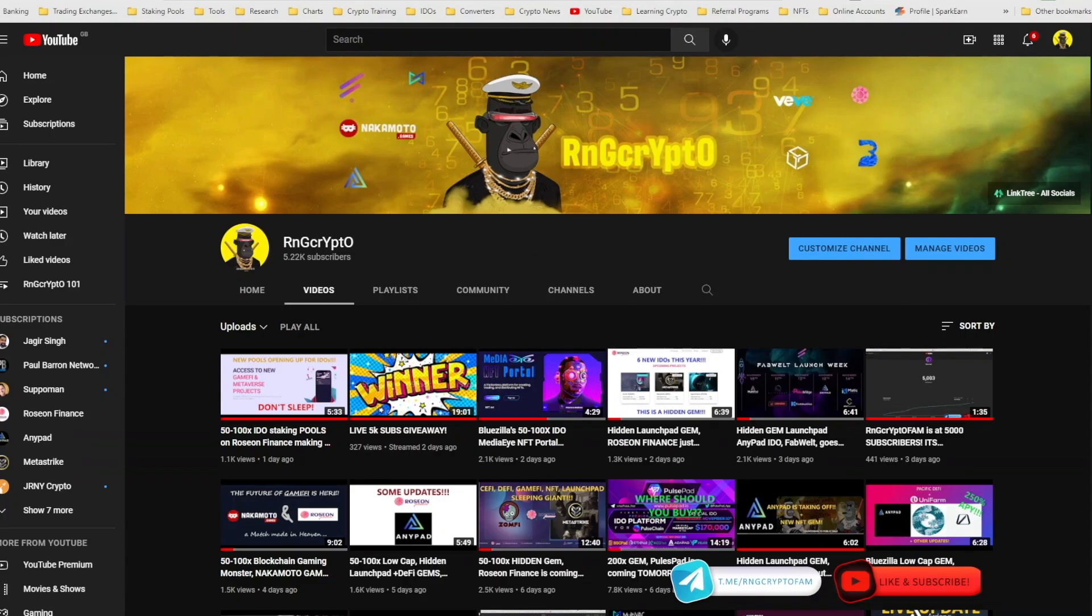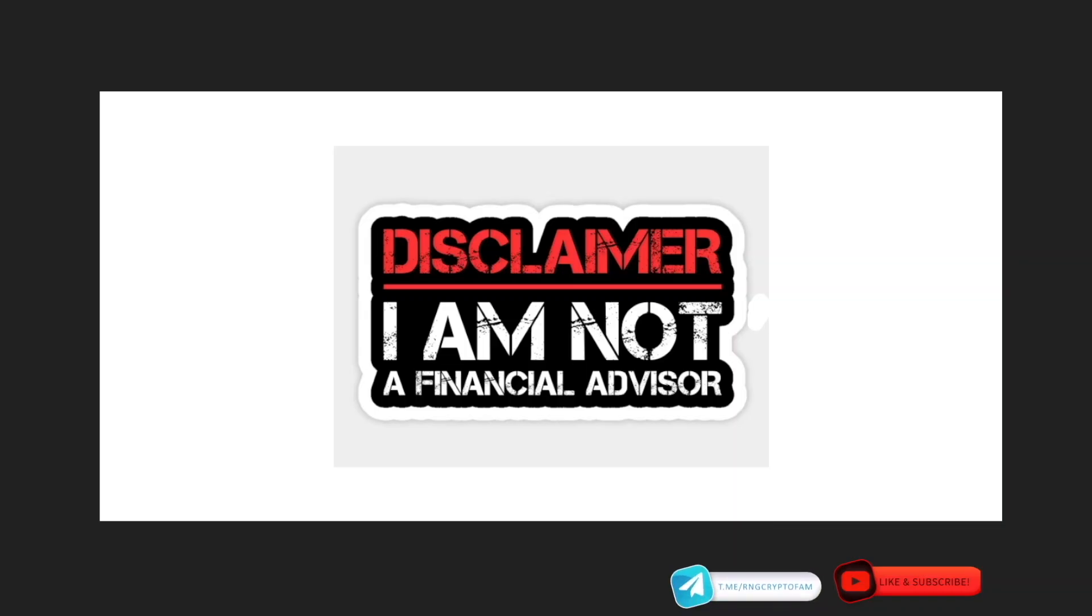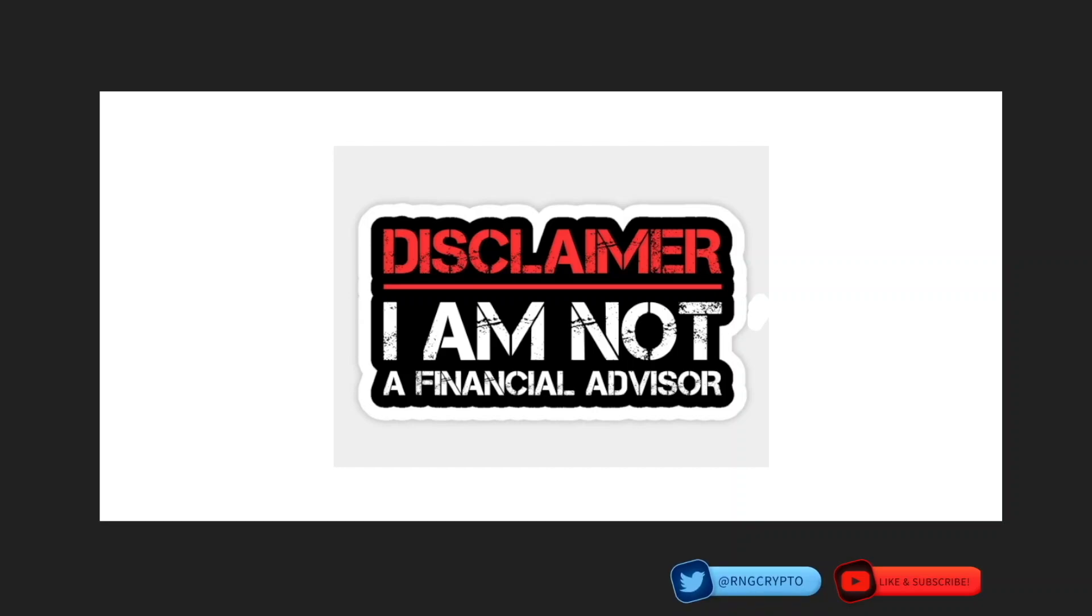Before we get started, let me hit you with my disclaimer. I am not a financial advisor. Anything I say or do should not be taken as such. Please make sure you are always doing your own due diligence and research before investing any money.